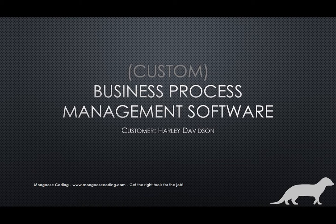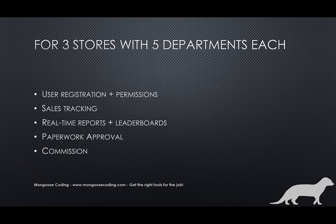In this video, we're going to cover a system that we've created for Harley-Davidson. Currently it's deployed in three of their stores to manage all five departments.